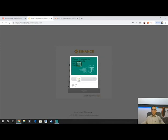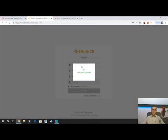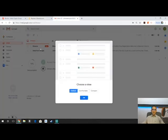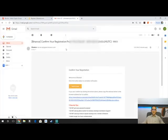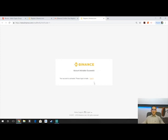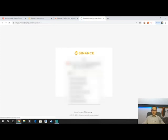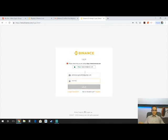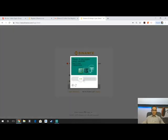Binance has a little puzzle-piece security check instead of having to click on a bunch of stoplights — nice and simple. Then it's going to send you a verification email to the address you registered with. You hop over to your email, open the Binance 'Confirm Your Registration' email, hit Verify Email, and boom — account activation successful. Then you hit Login, type in your account information, log in, and complete the puzzle piece again.